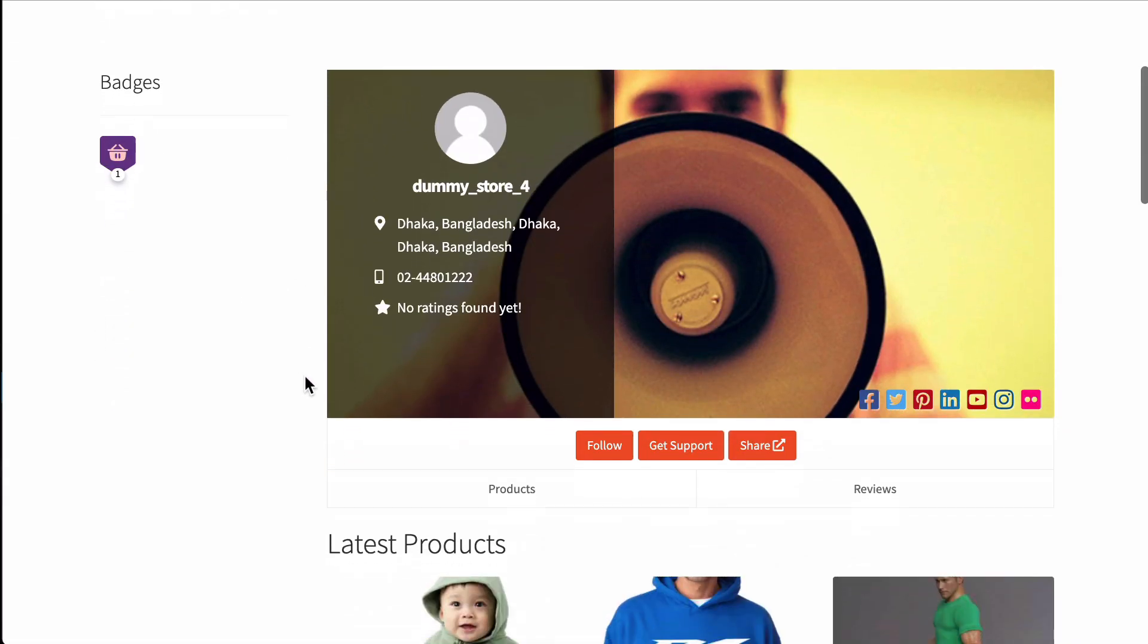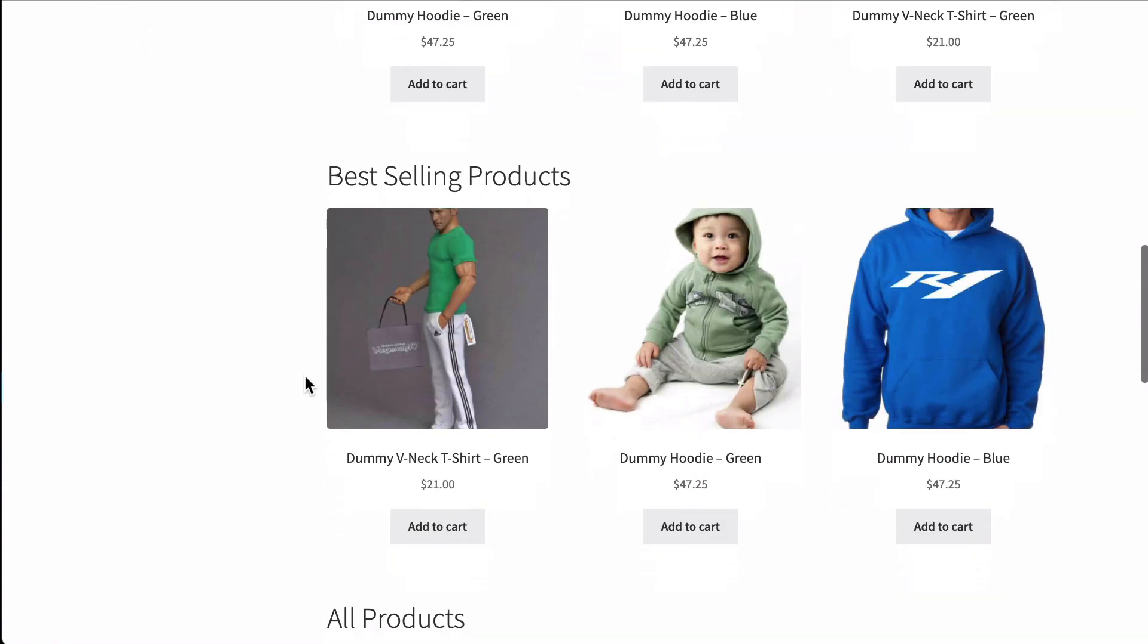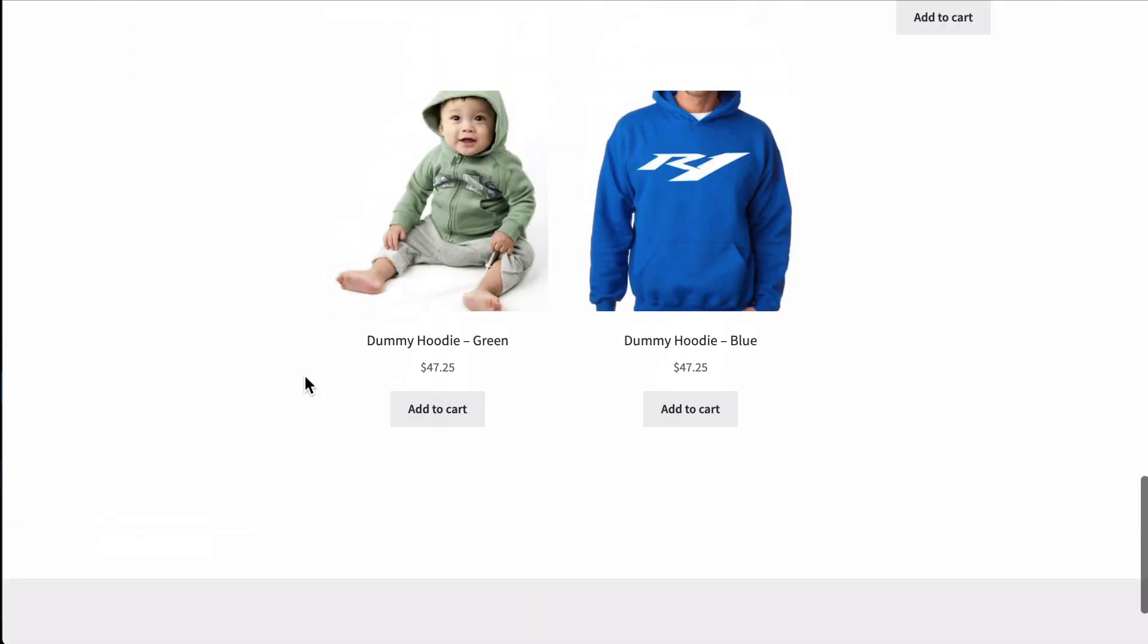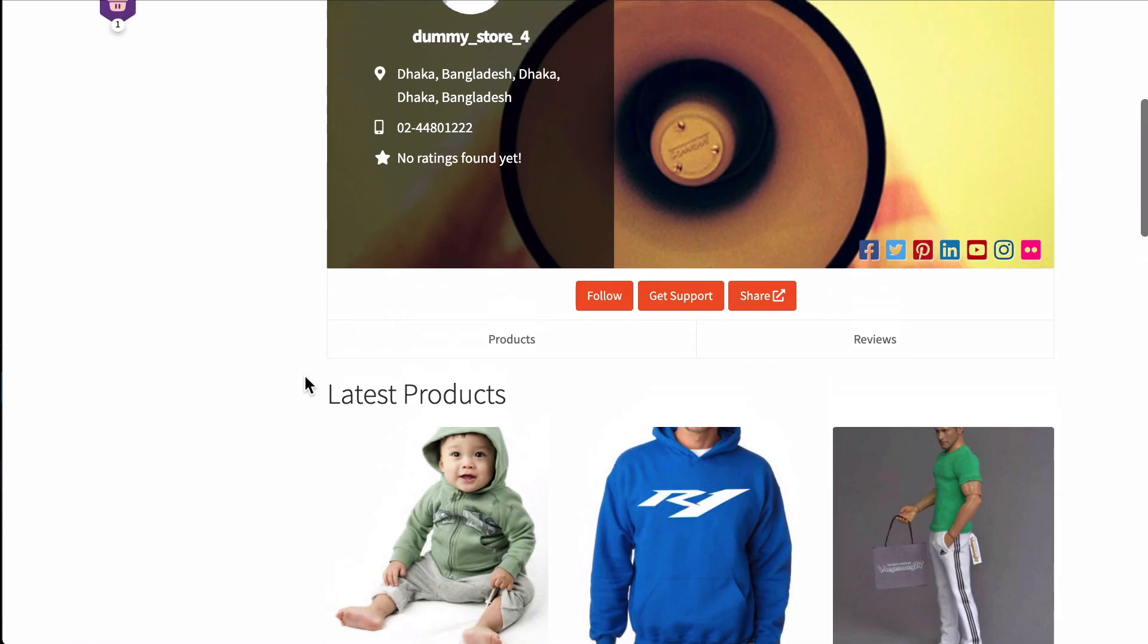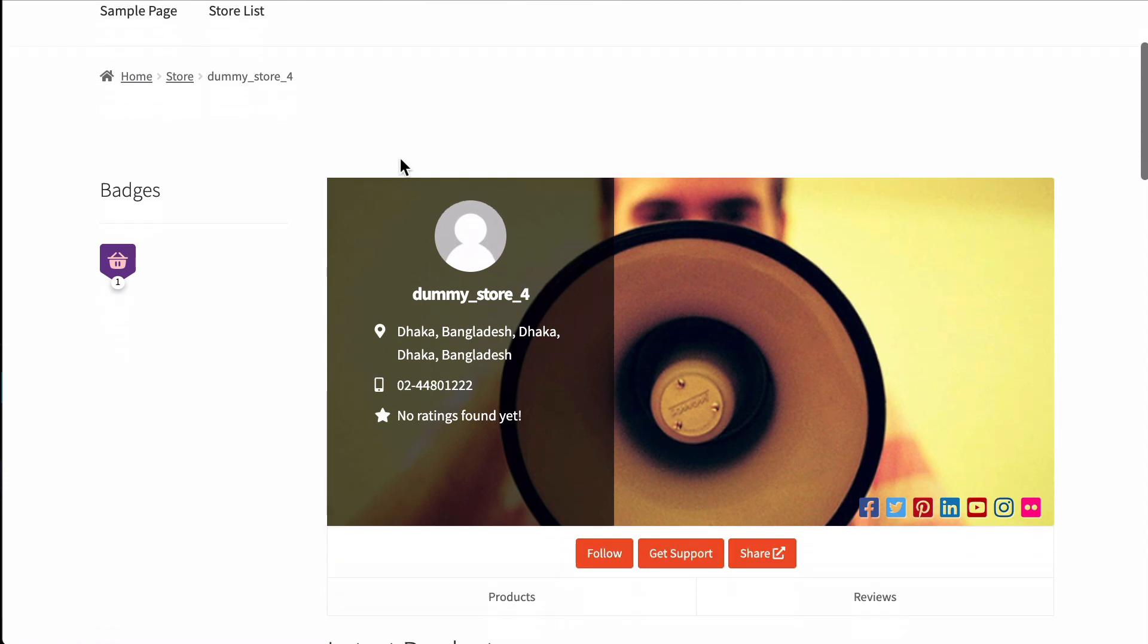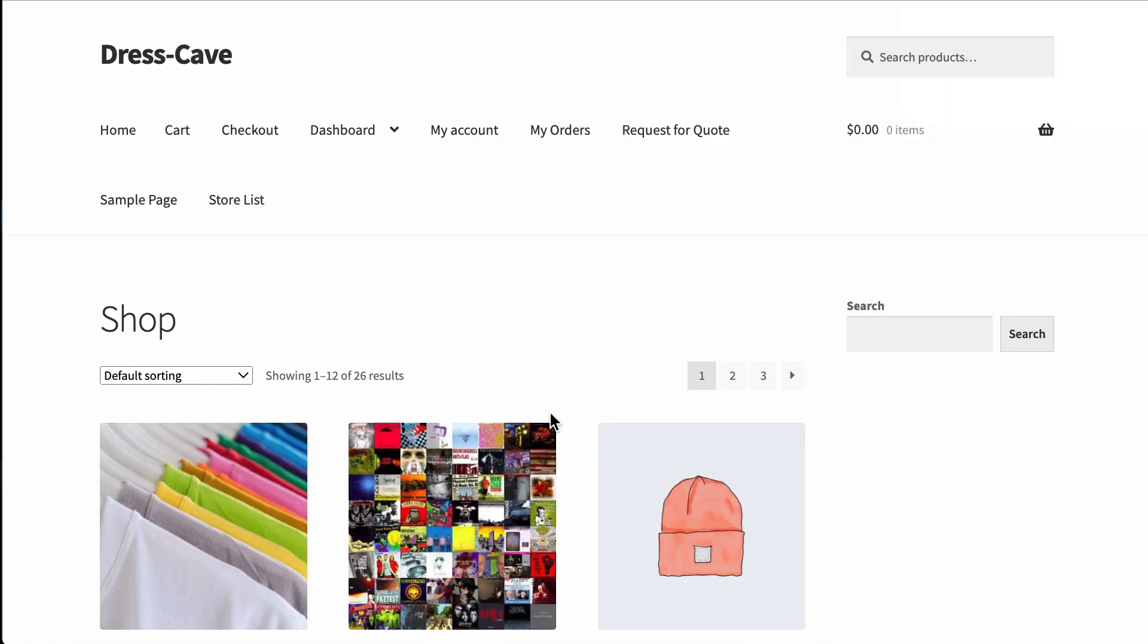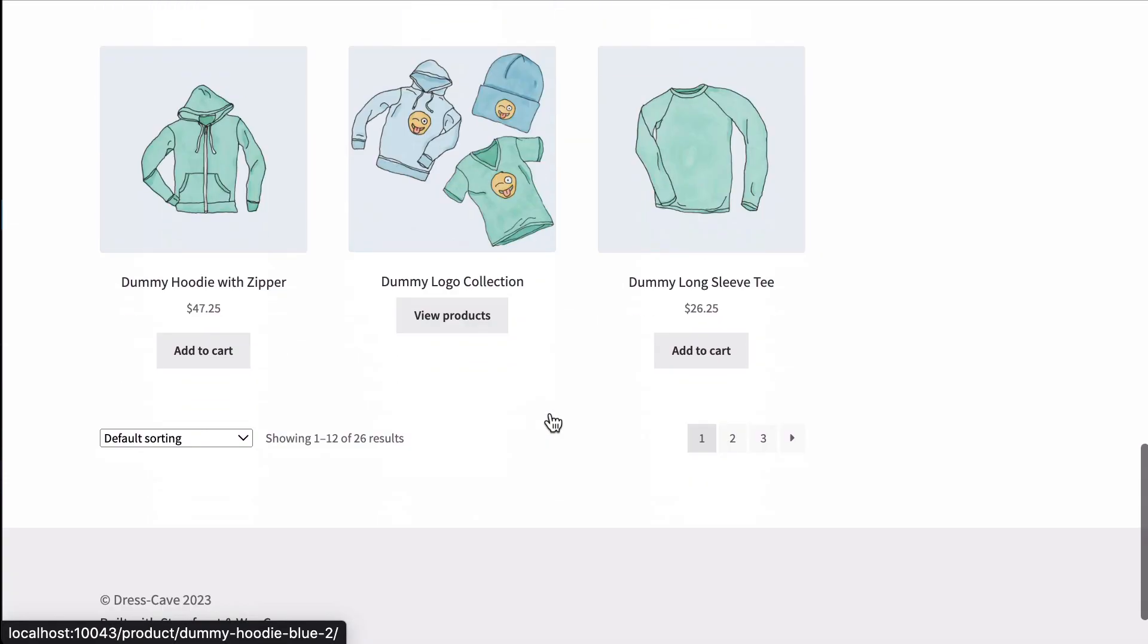This is it. This way, admin can create badges for customers. If you want to learn more tips and tricks about Dokan, subscribe to our newsletter. Read our blogs and follow us on our social pages. The link is in the description. Lastly, don't forget to subscribe to our YouTube channel.